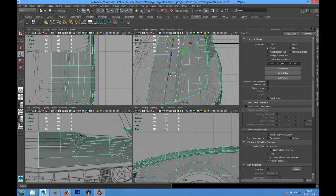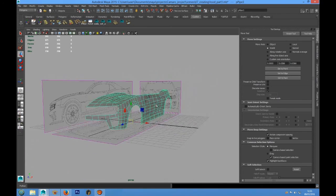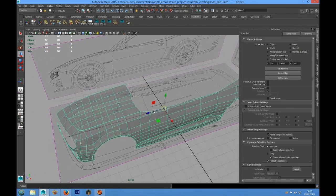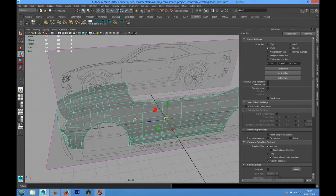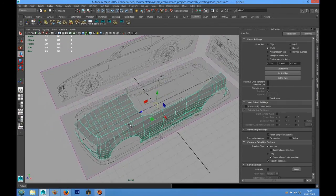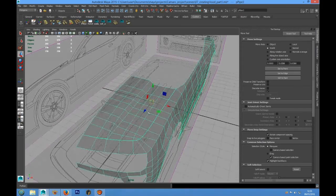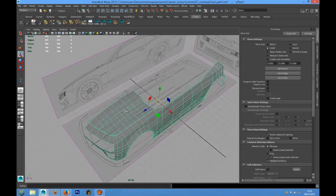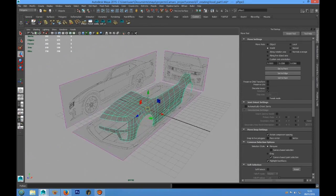That's all for now. In the next lesson we are going to add the tail to our shape, and we are also going to see how to model the hole for the radiator support. Thank you for watching. See you in the next lesson.